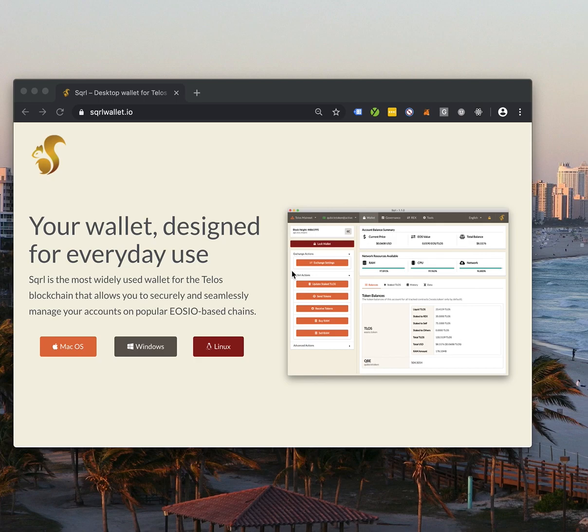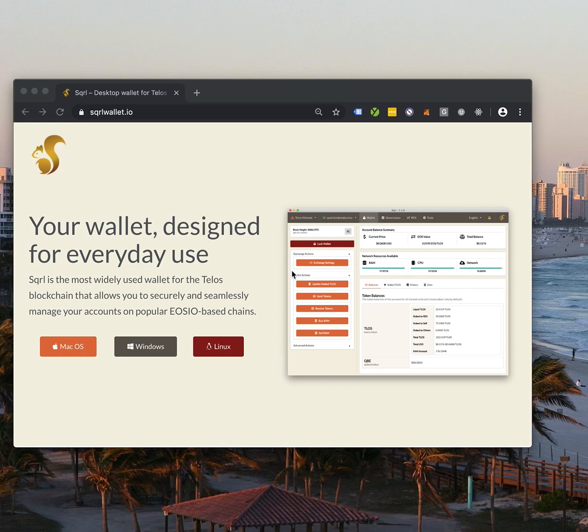The first thing we're going to do is download the newest version of Squirrel, which is version 1.1.0. We're then going to create a new account and import it into Squirrel. And finally, we're going to register to Carbon and start purchasing tokens. It's so simple. It's amazing.